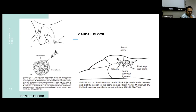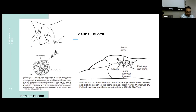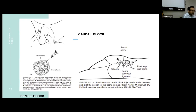The caudal block is given at the sacral hiatus. It is given for children less than 30 kg and for infraumbilical procedures. For post-operative analgesia, the caudal block provides analgesia up to 24 hours.